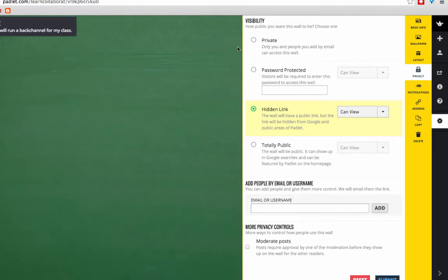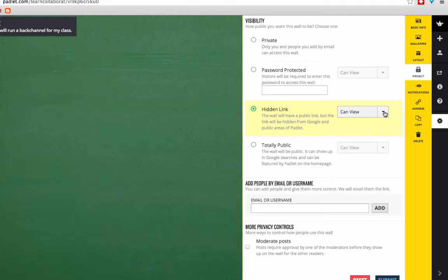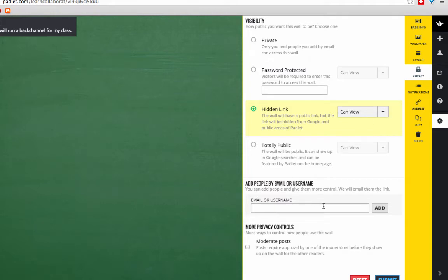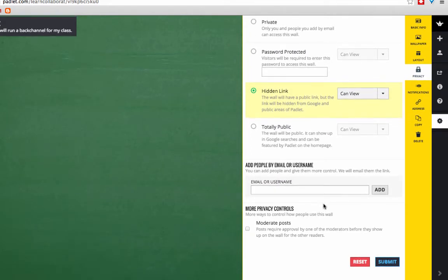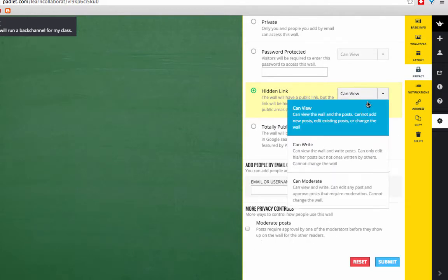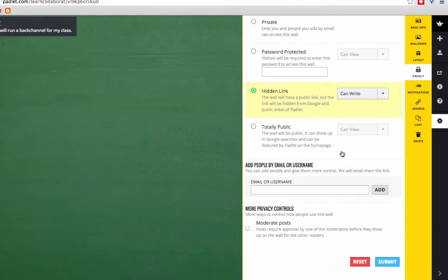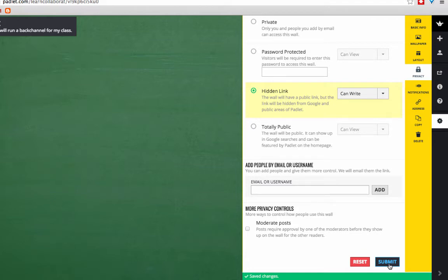Other options are to keep it entirely private, so only people you add by email can access the wall. You could make it password protected. Totally public, so it's completely searchable on the web. And you can also add people by their emails or their usernames. You can have the option to moderate the posts as well. So it just depends on what you're looking for. For this purpose, I'm going to leave it as the default, hidden link and CanWrite, and I just clicked Submit.